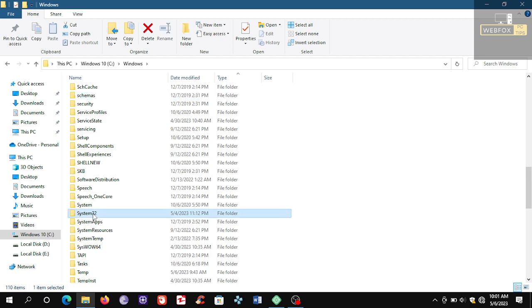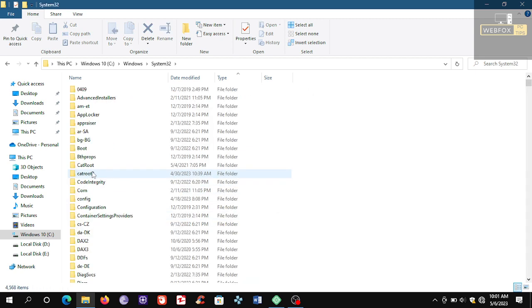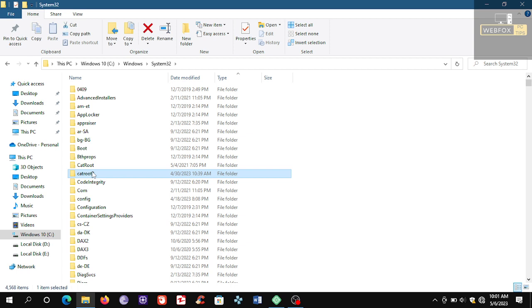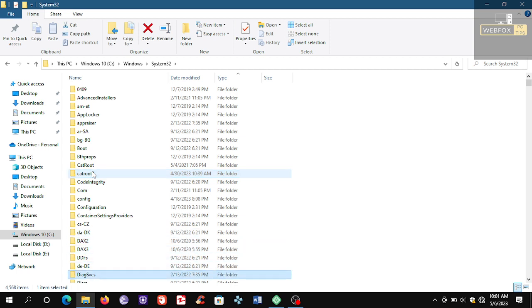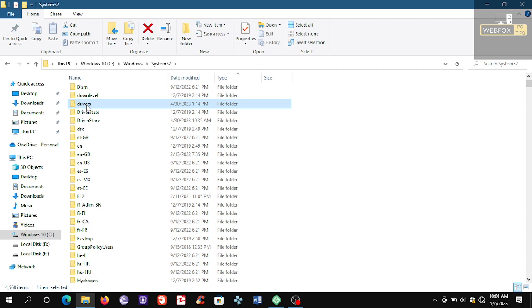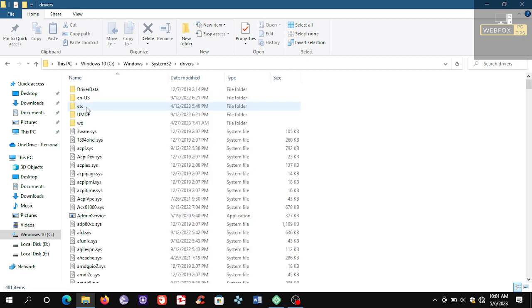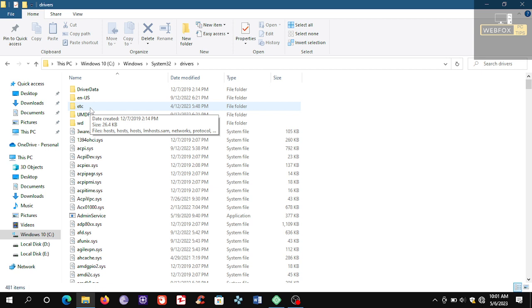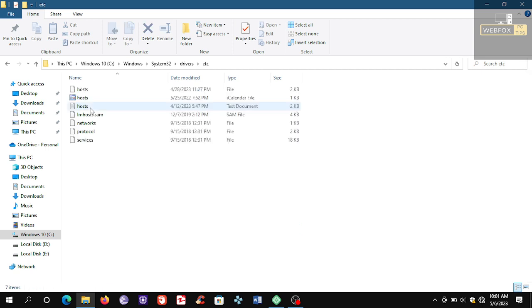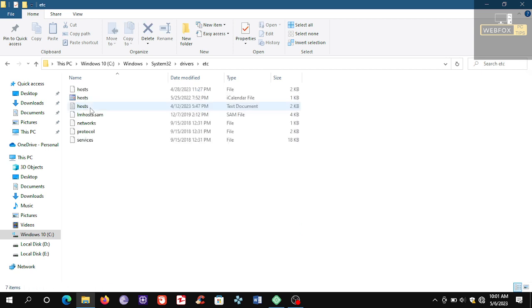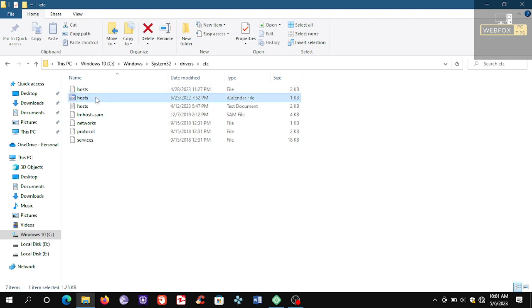Open Drivers, open etc folder. Now here, as you can see, I have like three files named hosts - one, two, and three. You may have one or you may have more than one host files. So what I did is I right-clicked on the host files like this.